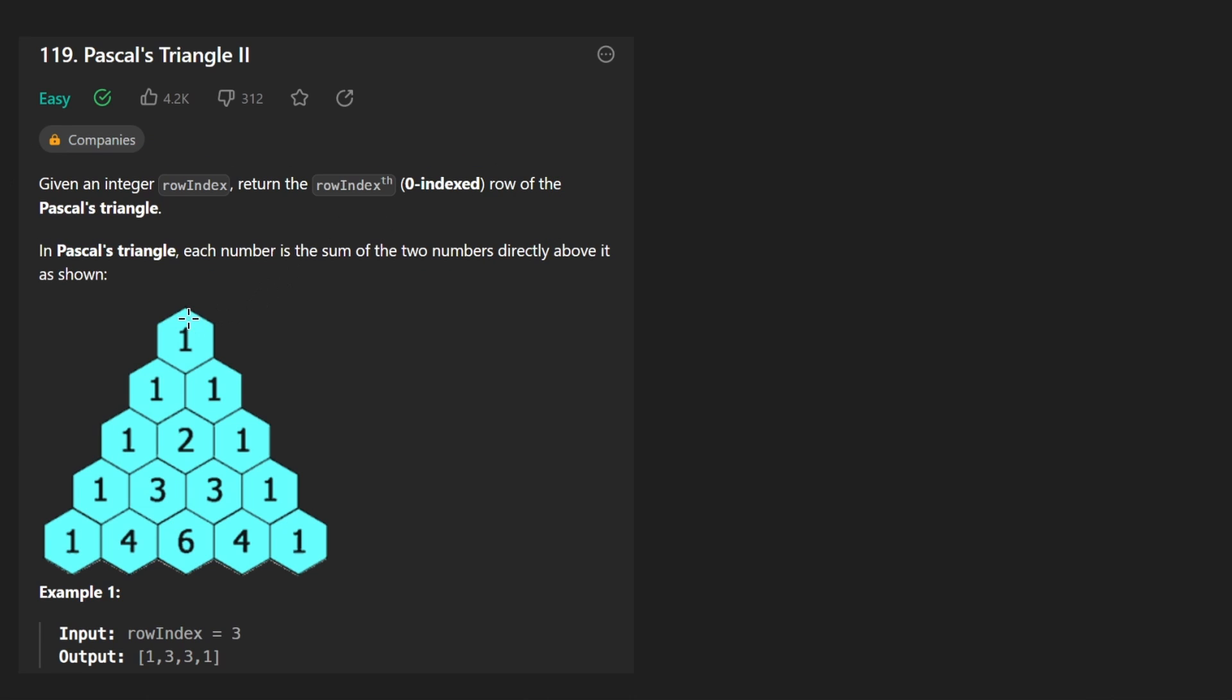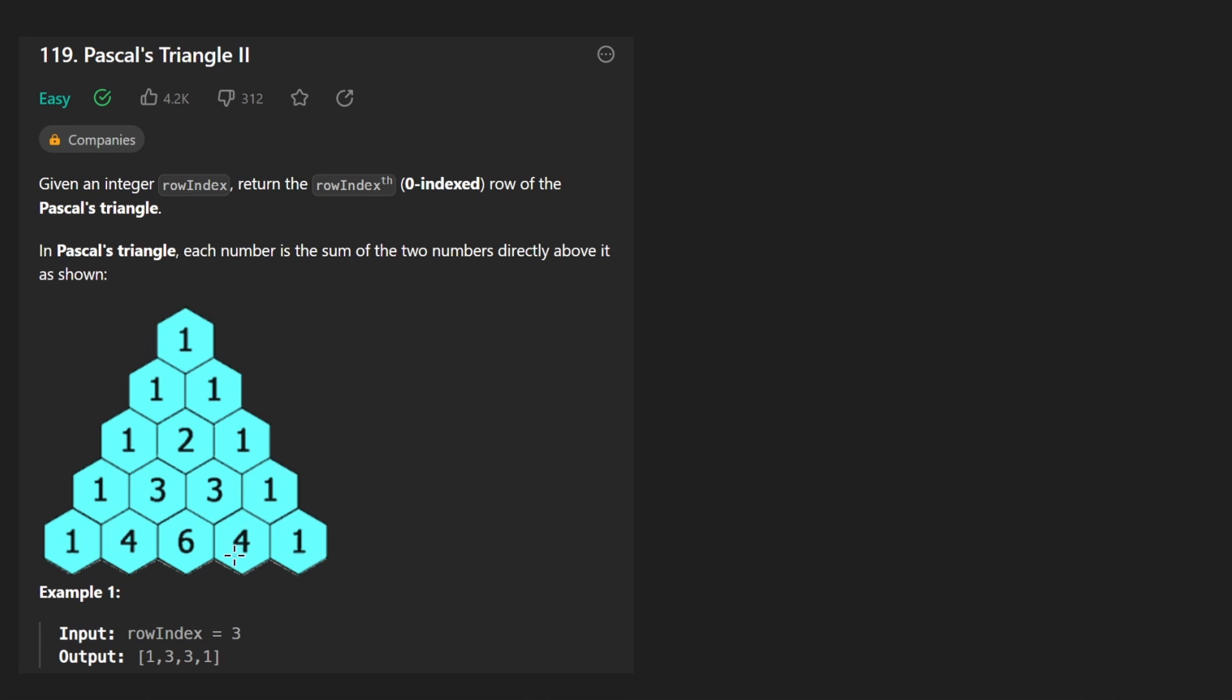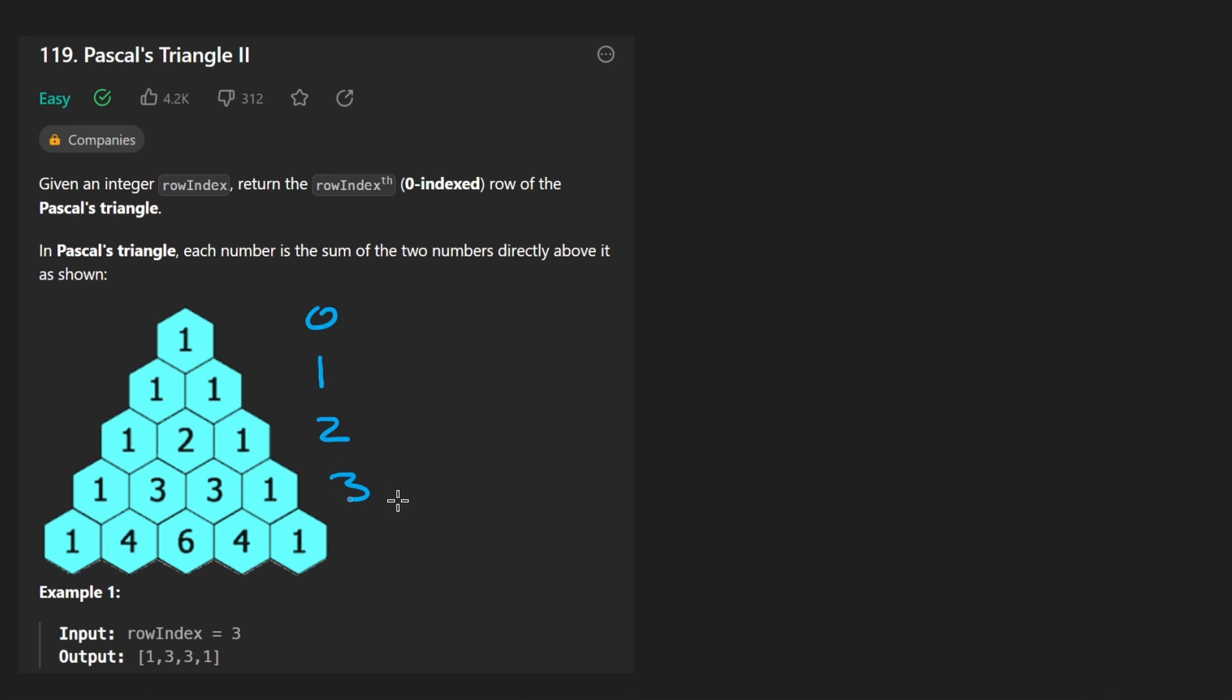The first one was we are trying to return the first n rows of the Pascal's triangle. In this case, we're just trying to return a single row. So in this case, row index is three. So this is row zero, row one, row two, and this is row three, we want to return all the values in that row. That's pretty much it.